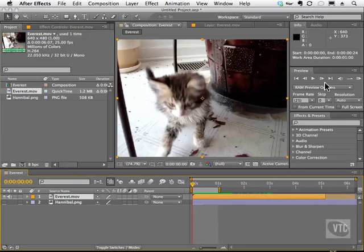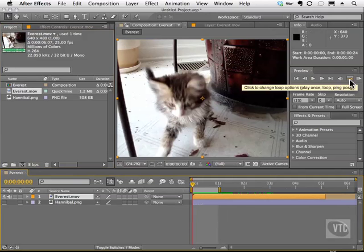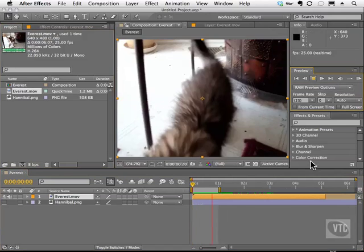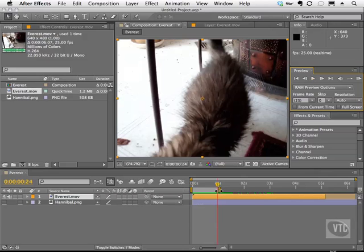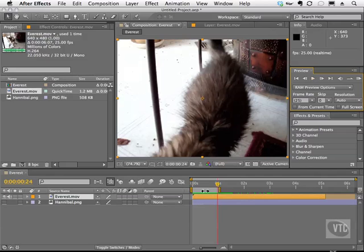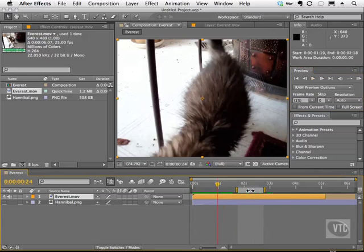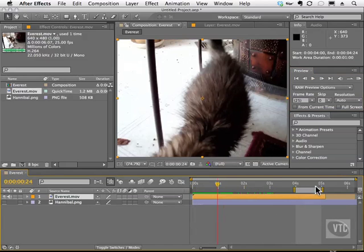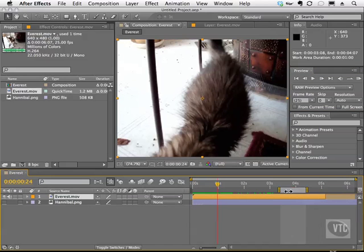And when I press the play button it's going to play this footage one time and stop at the end of this work area. That's very helpful because you can move this whole thing by clicking in the middle to a trouble spot and you can simply play it over and over again to analyze the footage. It's very helpful.